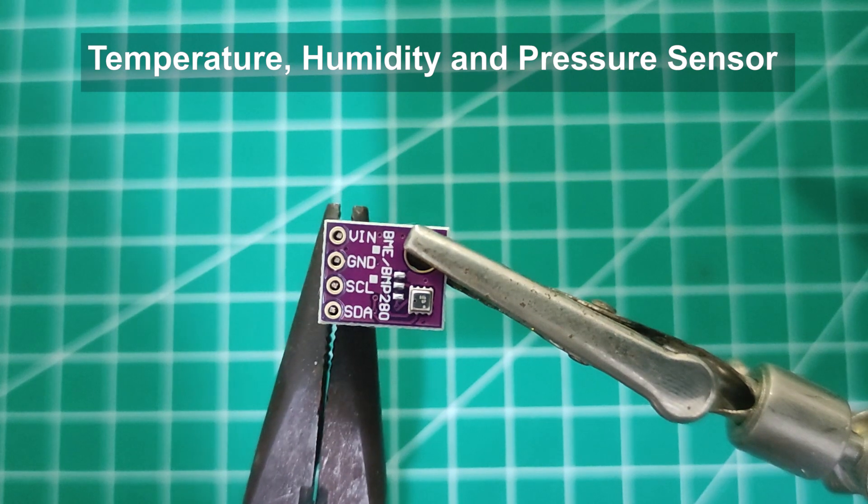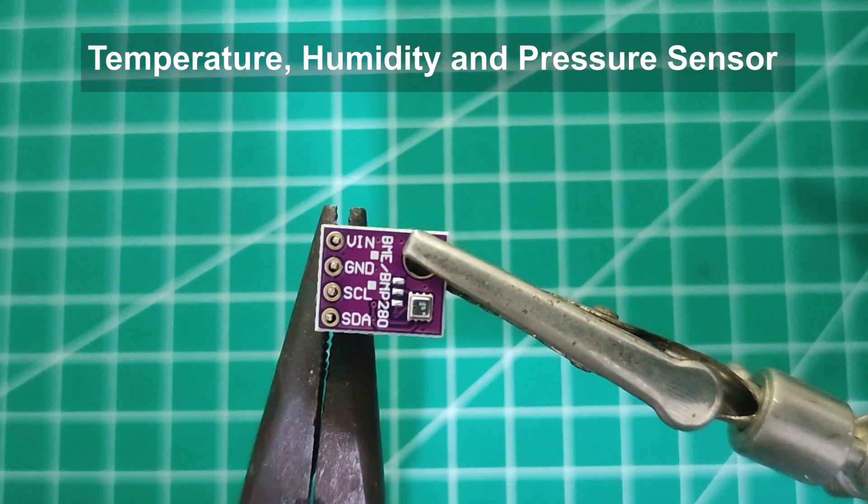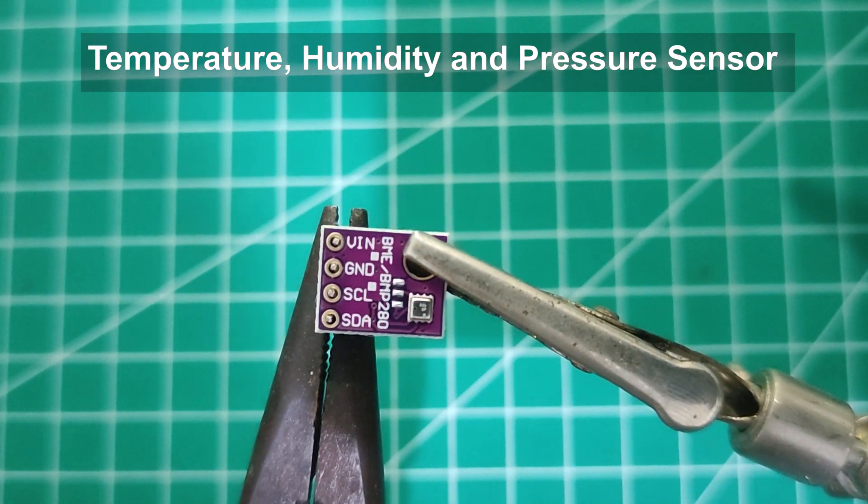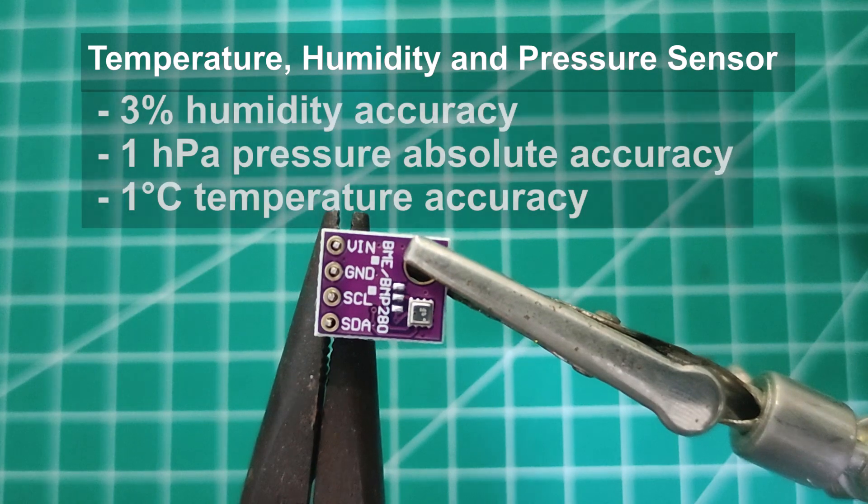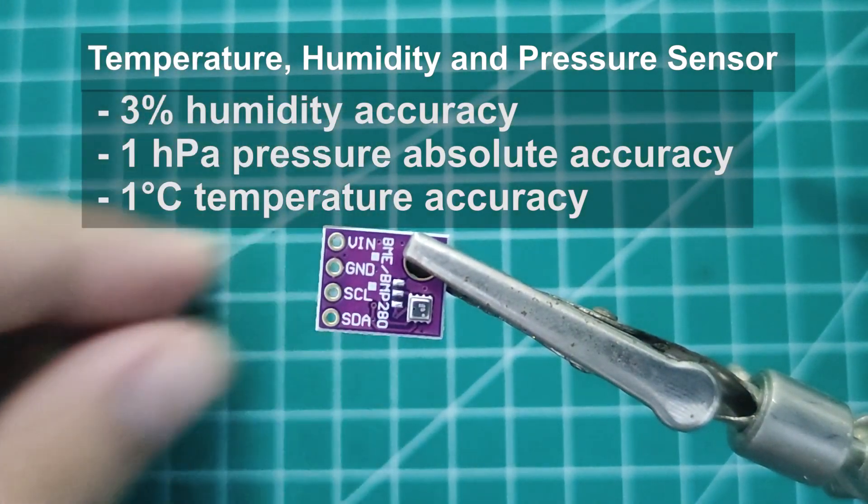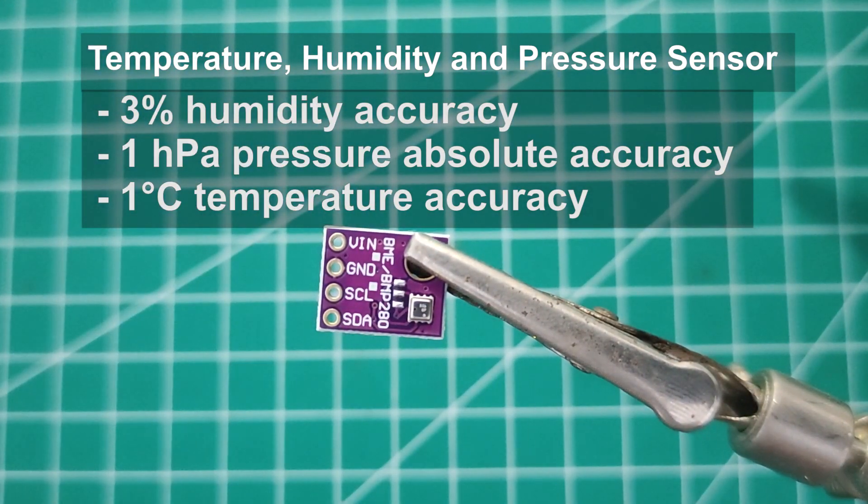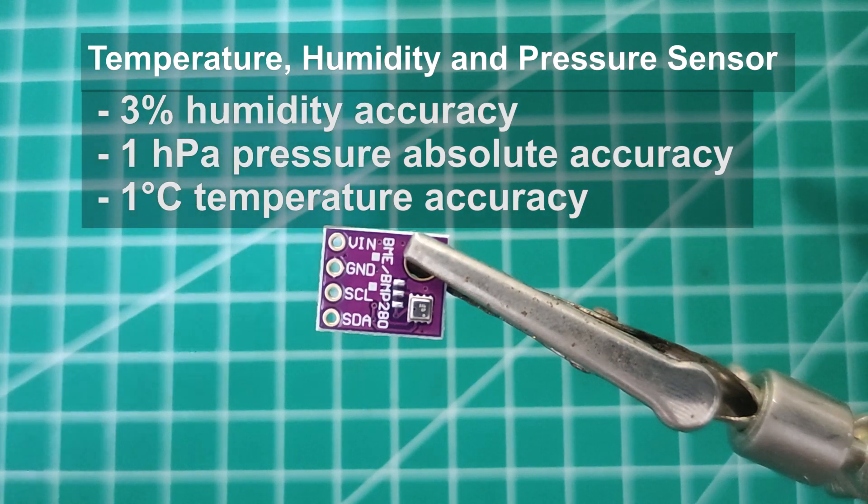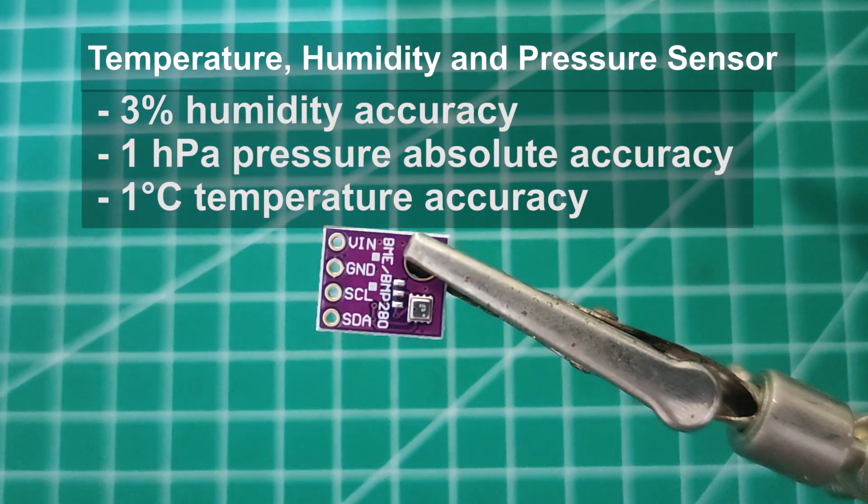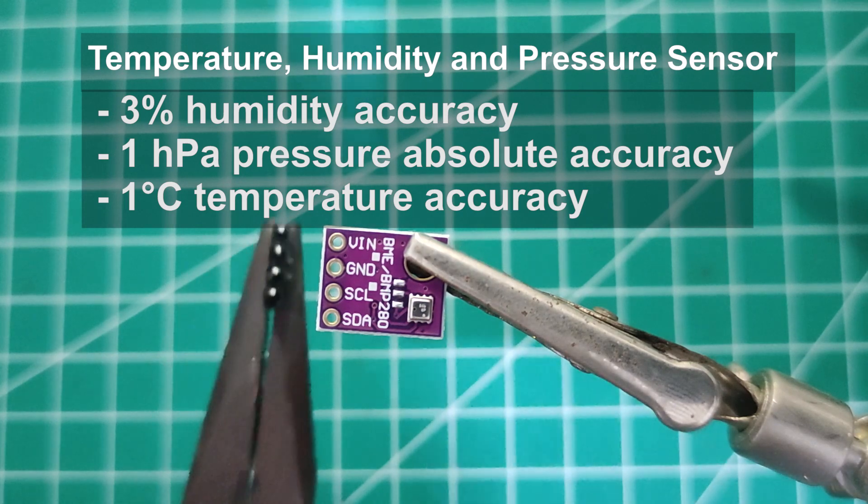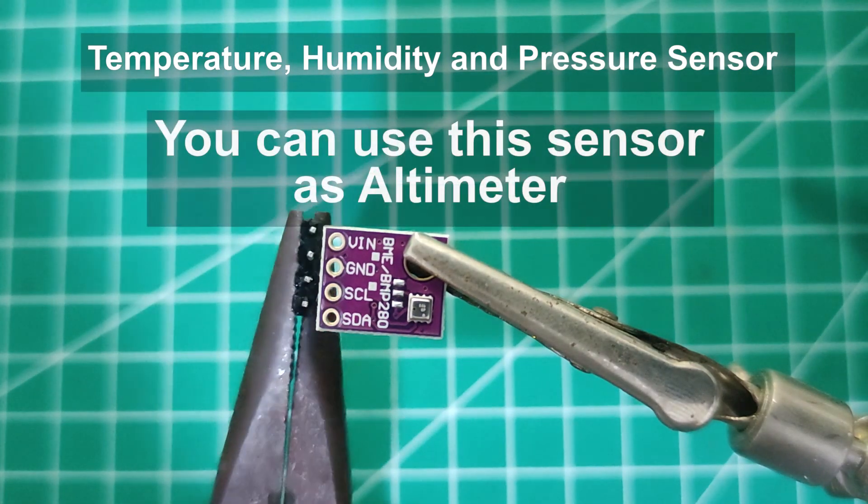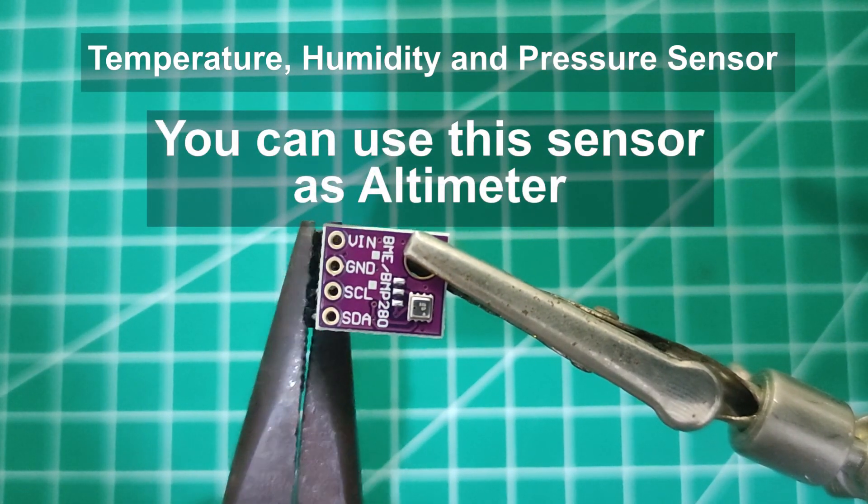It has 3% humidity accuracy, barometric pressure with 1 hectopascal absolute accuracy, and temperature with 1 degree Celsius accuracy. With this data, you can use this sensor as an altimeter with more than 1 meter accuracy.